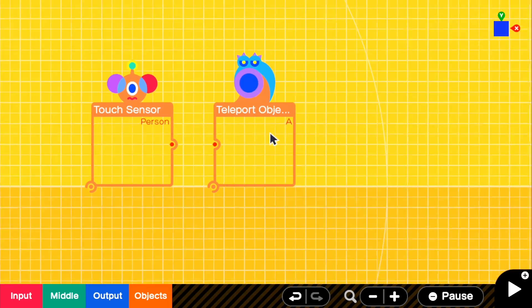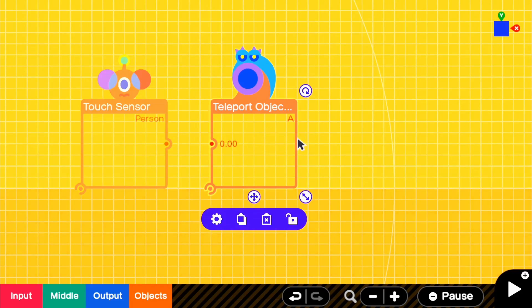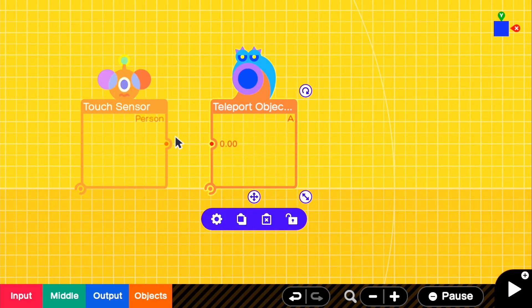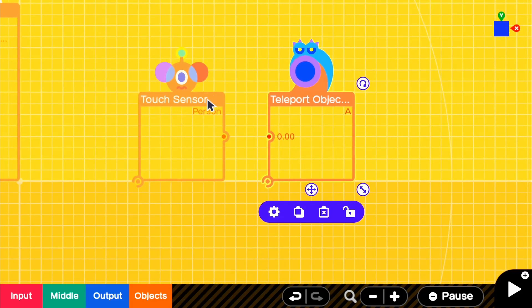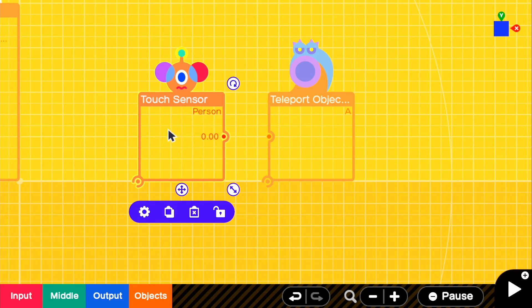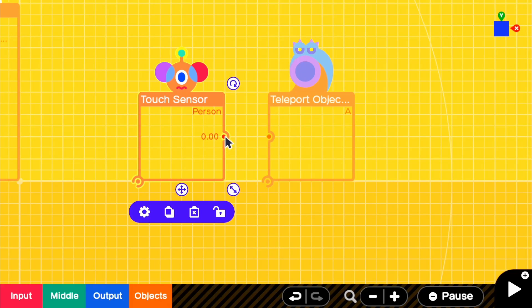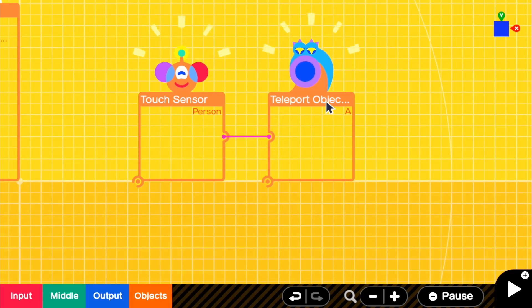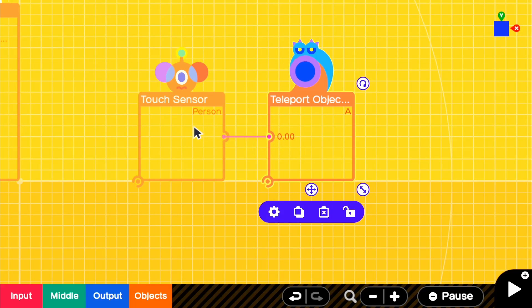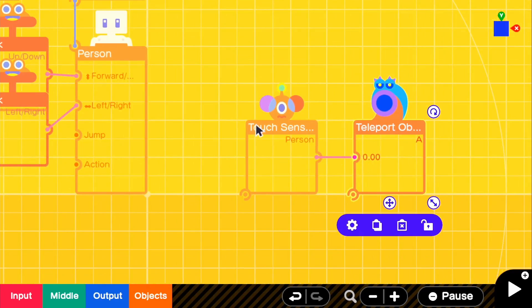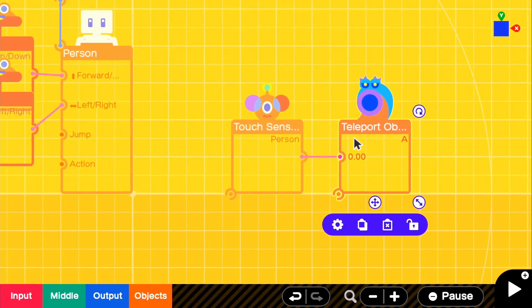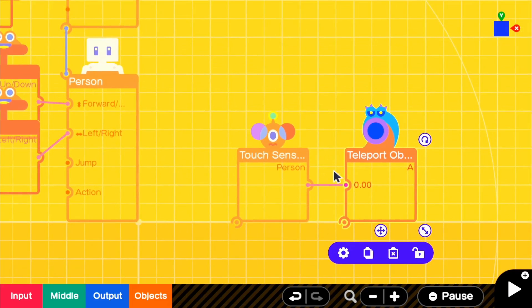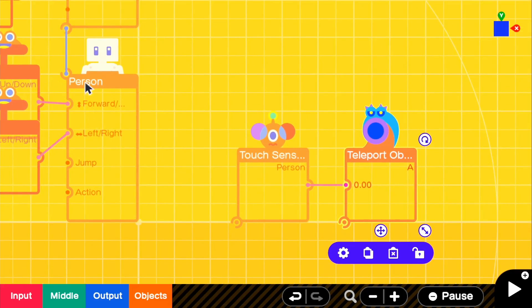And basically for this teleport object, once our touch sensor is given an input or once we touch it and it sends off an output, we want it to teleport the object, teleport our person, but the teleport object doesn't know what to teleport yet unless we connect it to our person.